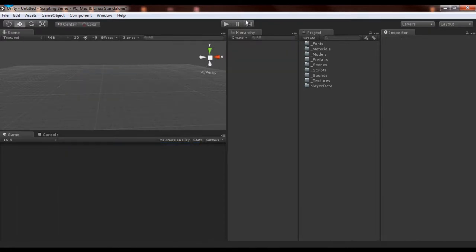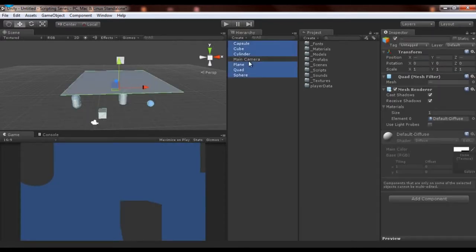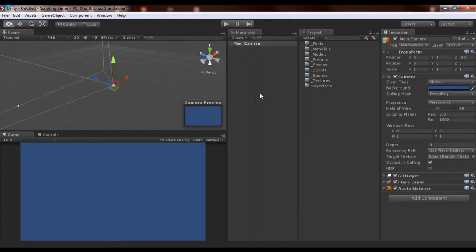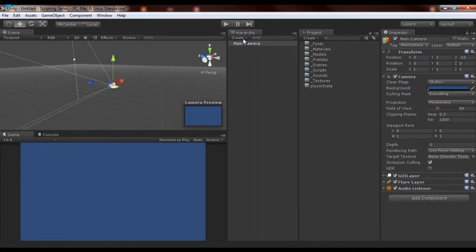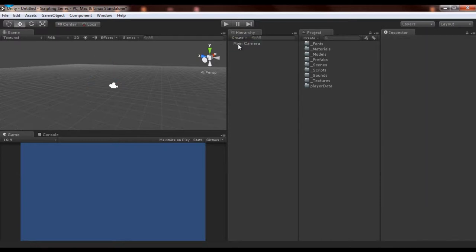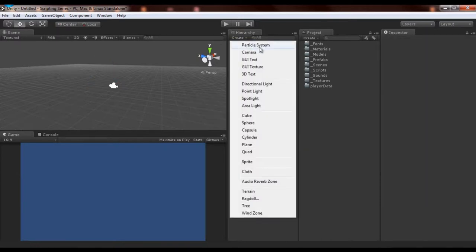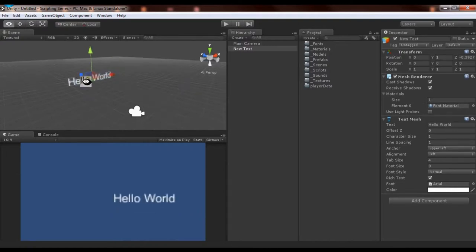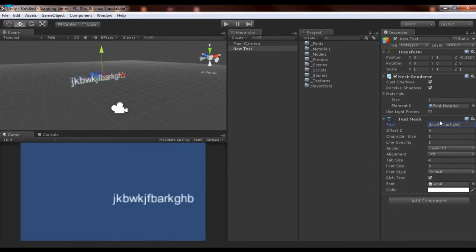Let's see what else we have in this menu. We have particle systems and cameras. The camera is this thing — you can create as many as you want. It comes with a couple of different stats, but that's for a later video. We'll get to particle systems later, and text and all that stuff. But 3D text is kind of neat — it just creates a text object, and you can change it over here to say whatever you want.